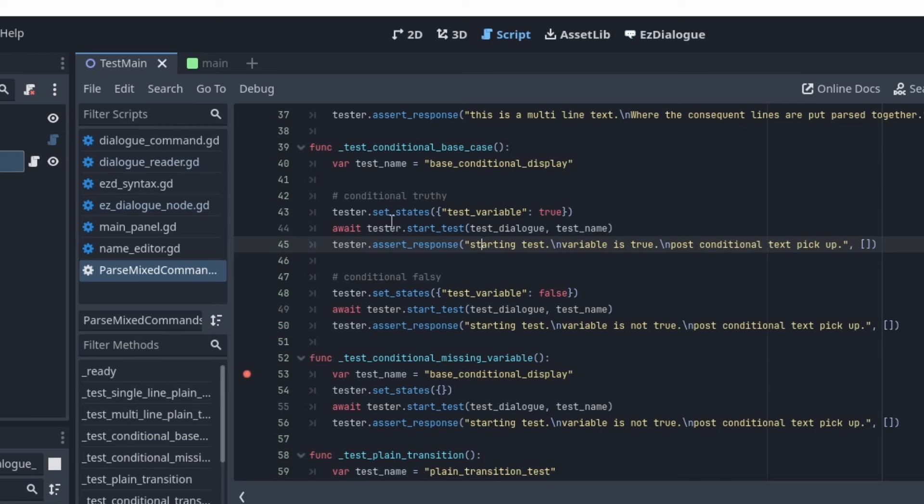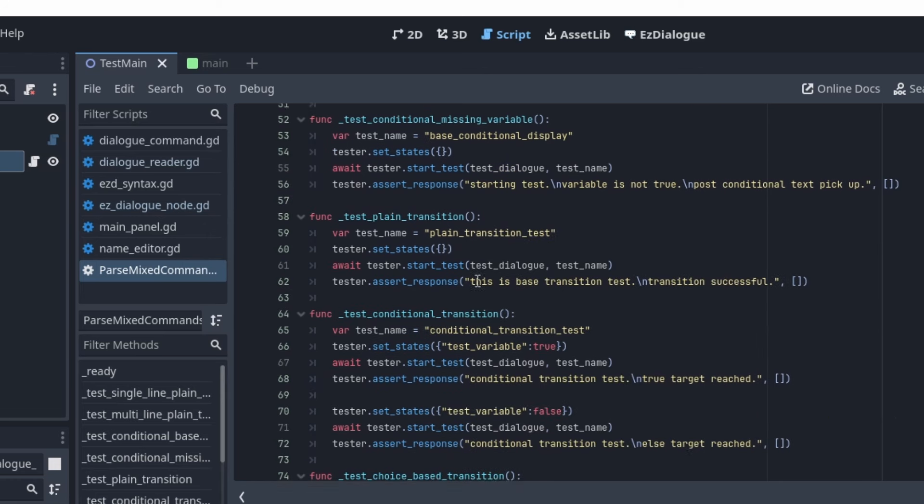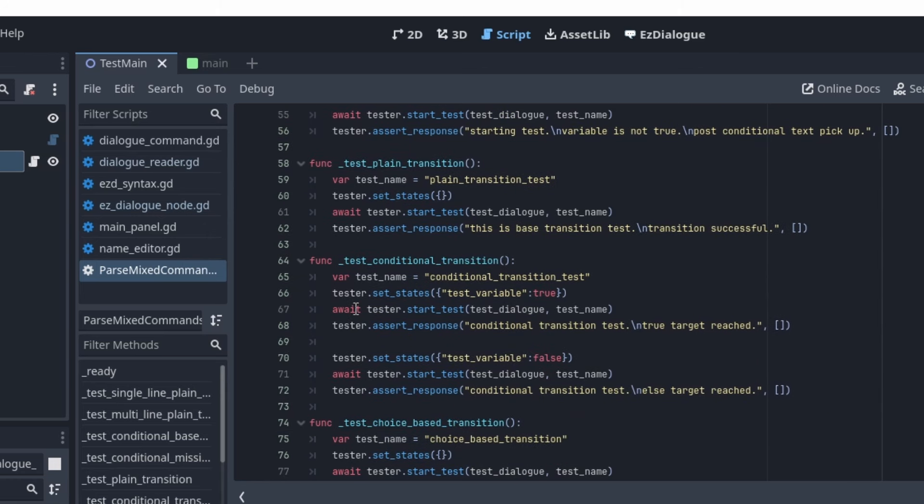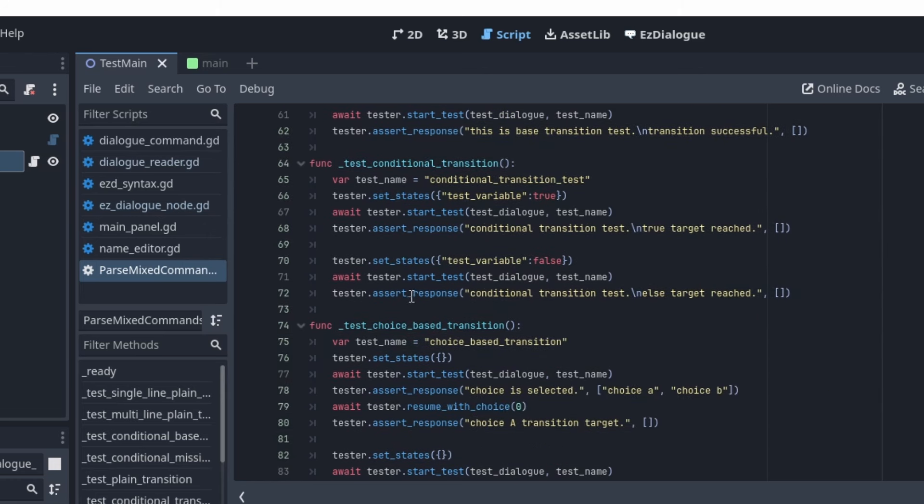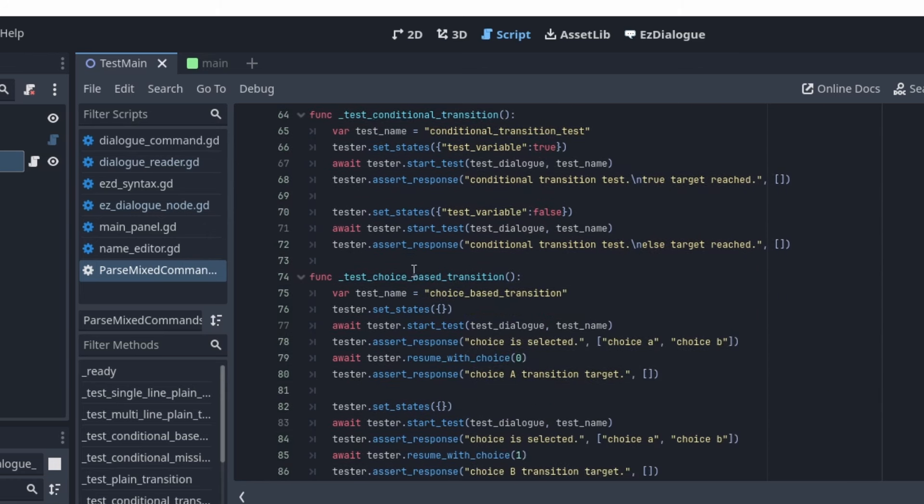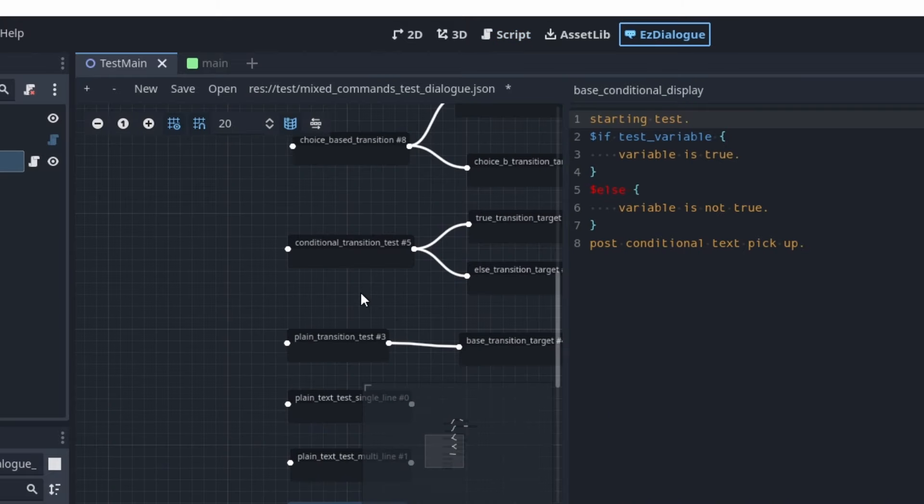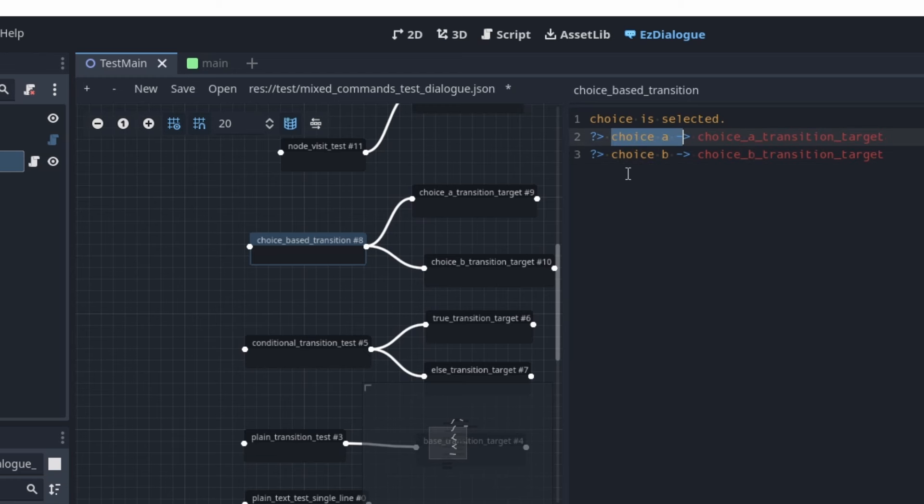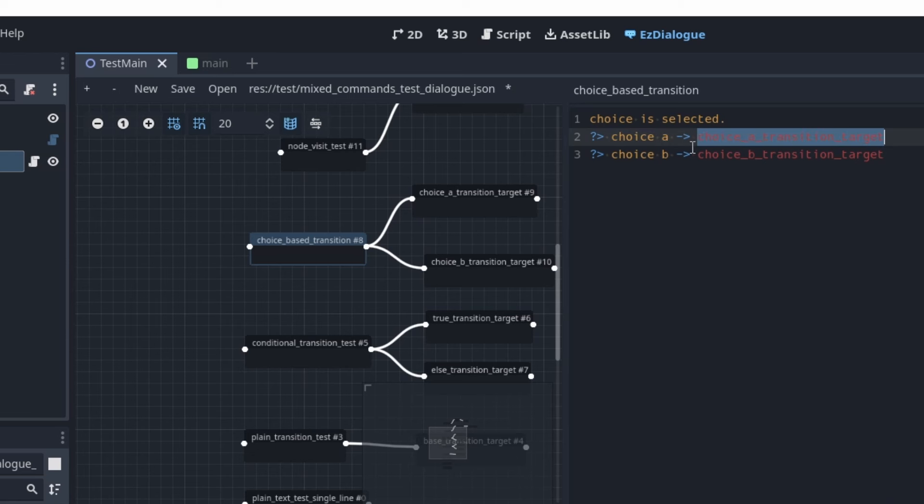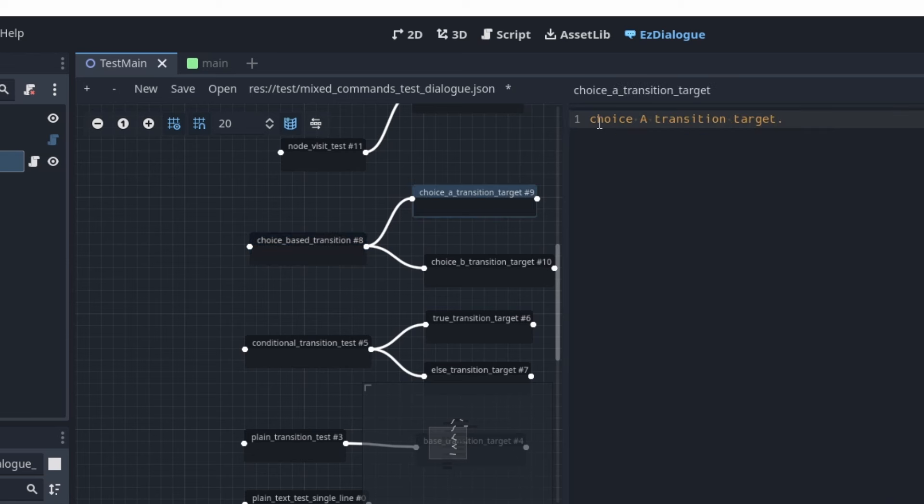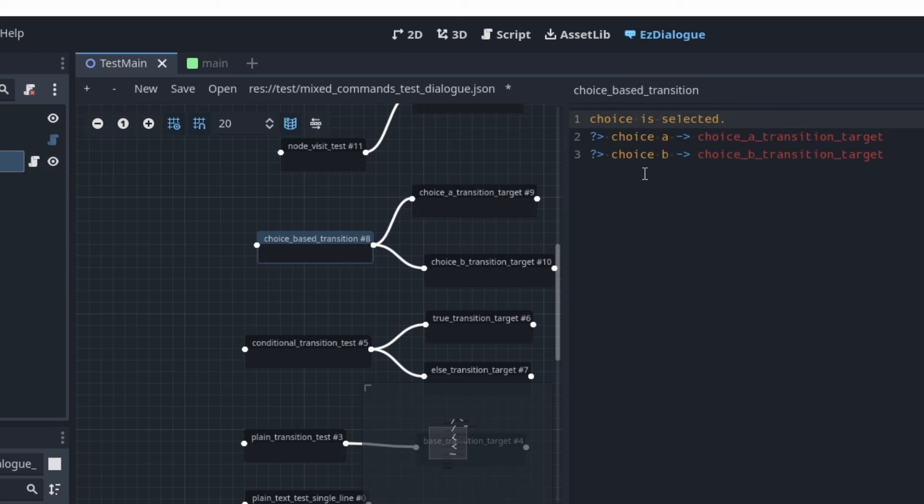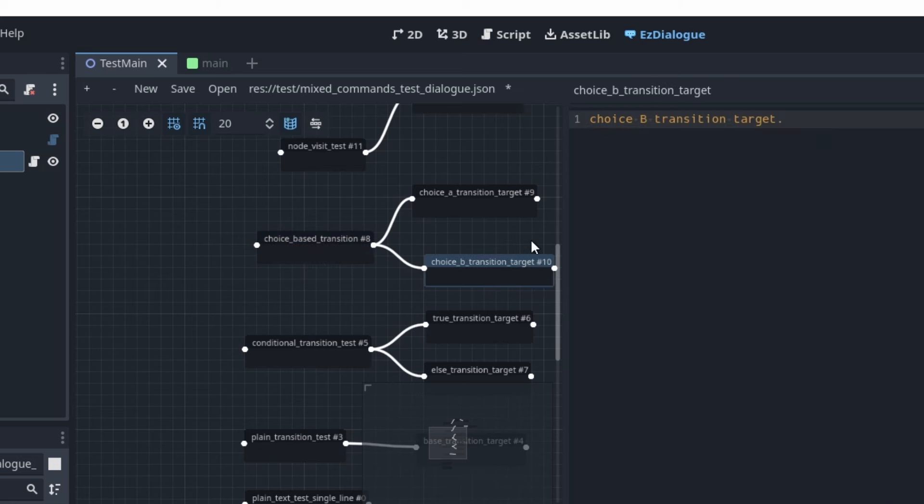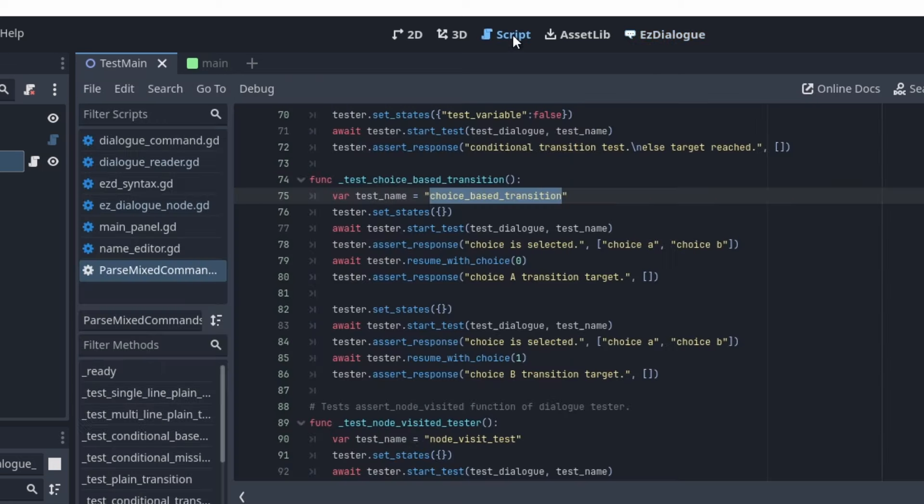So you can see how I'm using the set state to set up the test condition. Another interesting thing is making a choice. So this test, it displays choices selected. And then I have two prompts, choice A, choice B. And then if a player selects choice A, the transition goes to choice A transition target, which says choice A transition target. And then if player chooses a second option, it'll transition to this node instead, and then display choice B transition target.